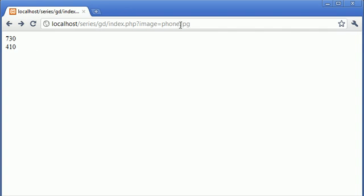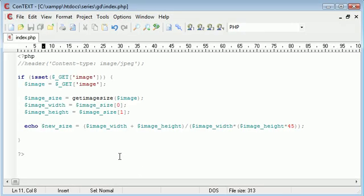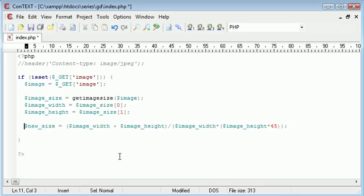So we've got the individual values here. Let's refresh that. We've got a massively long decimal number. There are still a few things we need to do to create the new height and the new width of the image. But it does work.